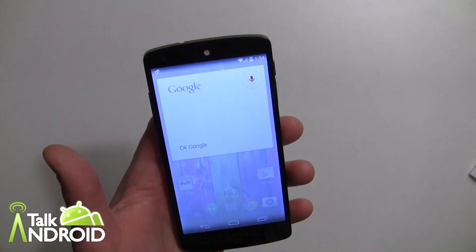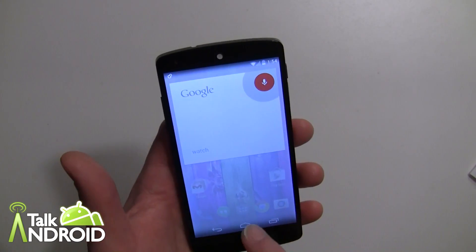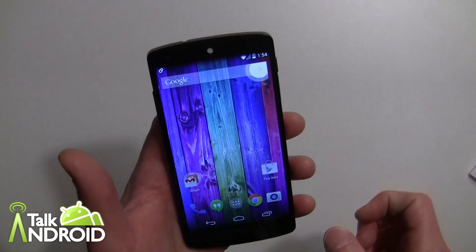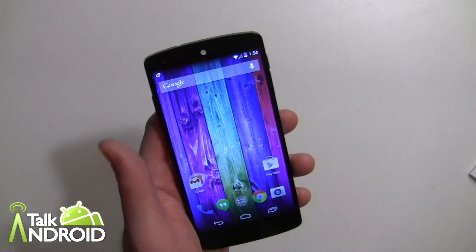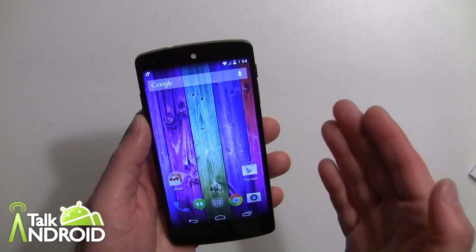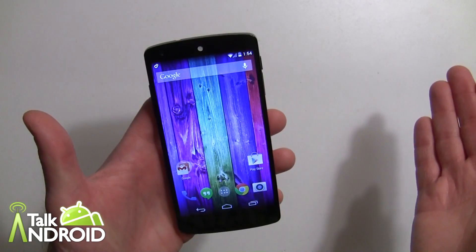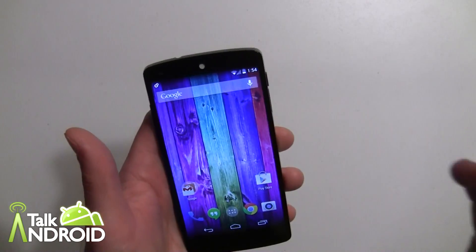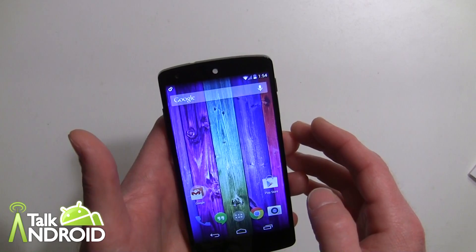Did Google stop lock screen widgets? Did they turn it off? What exactly happened to the lock screen widgets? Well, they are there — you just have to enable them.